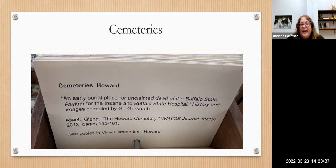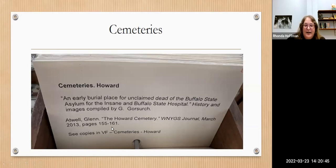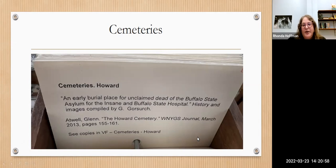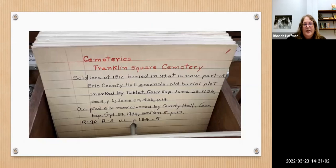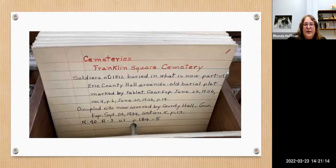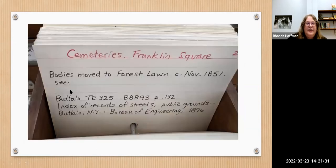Another topic of interest is cemeteries. We sometimes even index something from the WNYGS journal — for example, an article on the Howard Cemetery, which was a potter's field where people from Buffalo State Hospital were buried if unclaimed by family. If you're wondering where a cemetery went, where bodies were moved, or where a cemetery used to be, this is a good category. Franklin Square Cemetery, for instance, is now covered by County Hall, and the bodies were moved to Forest Lawn Cemetery in November of 1851. The site also had War of 1812 soldiers buried there.